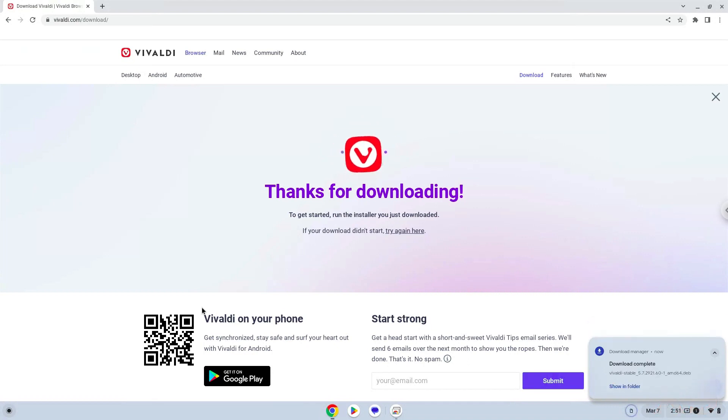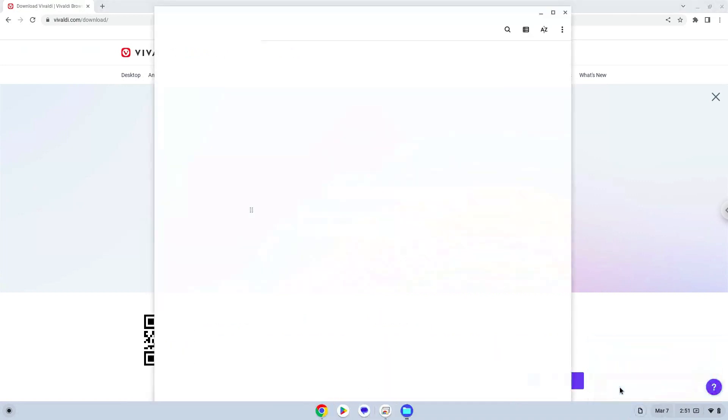Open it in your file manager. Now we will install it.